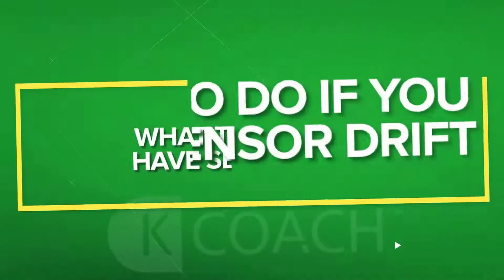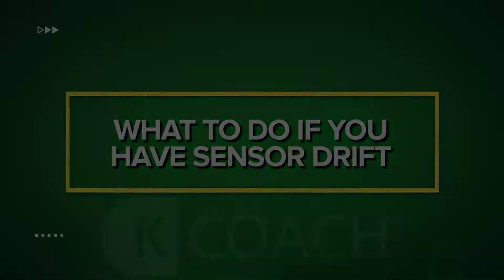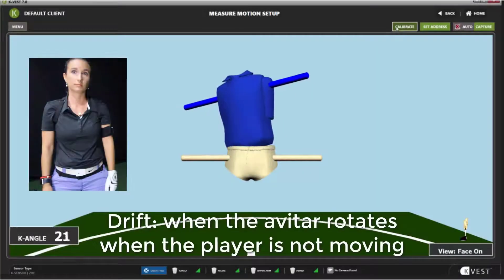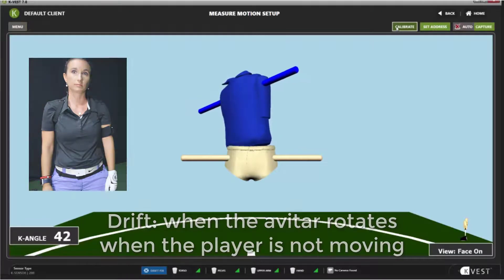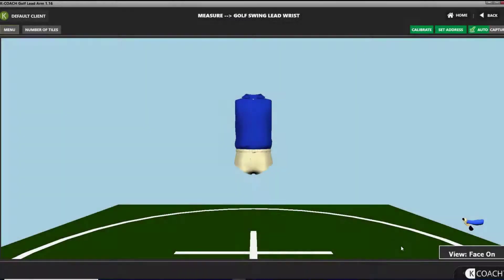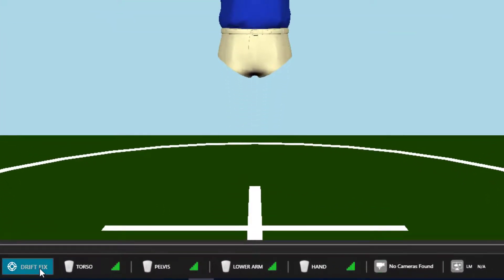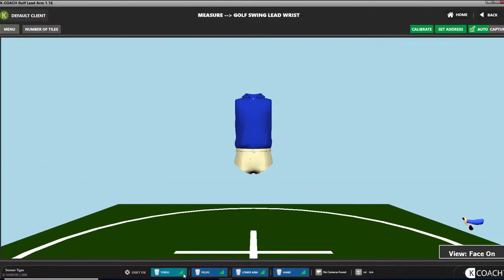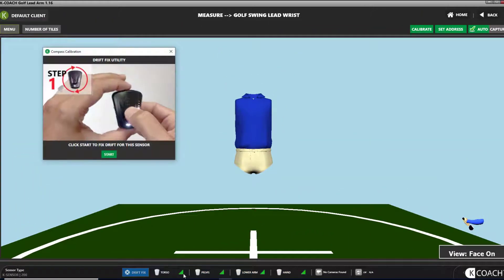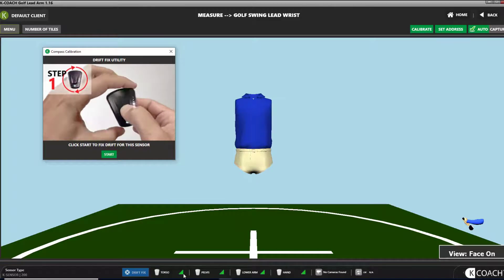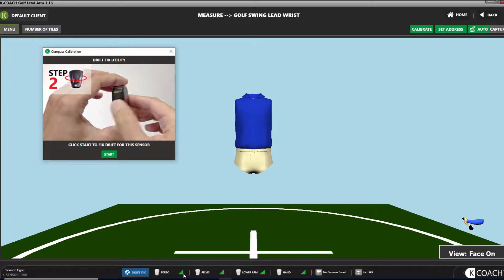What to do if you have sensor drift? At the bottom of every screen is a slider labeled KCoach. Click on this slider and you'll see a button labeled Drift Fix. If one of your sensors is drifting, click on the blue Drift Fix button and follow the instructions.